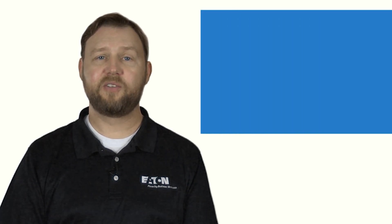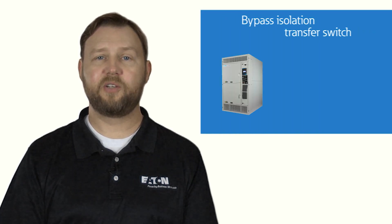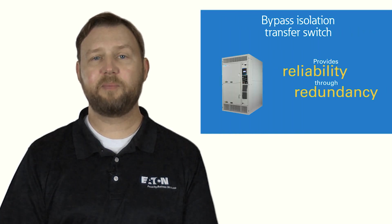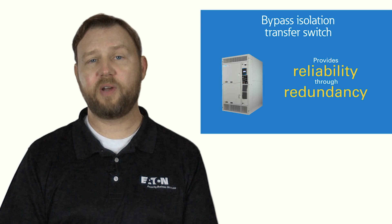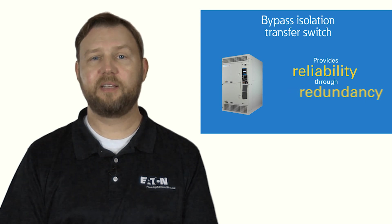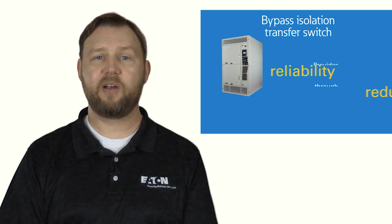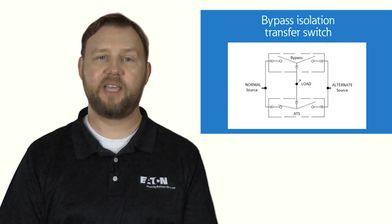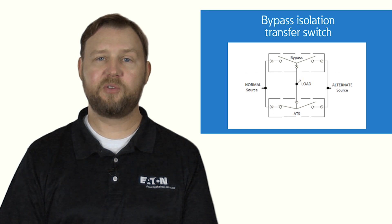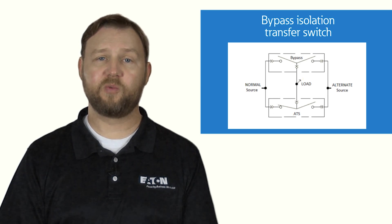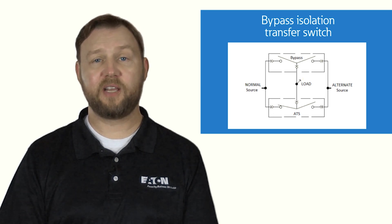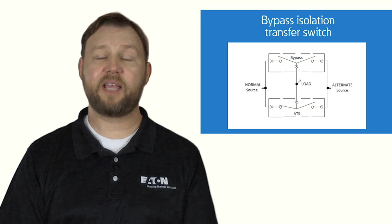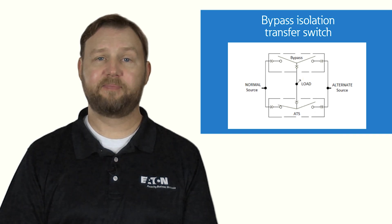A bypass isolation transfer switch addresses these concerns by effectively providing two transfer switches in a single assembly. The primary automatic transfer switch handles the day-to-day distribution of electrical power, while the bypass transfer switch, which can also be automatic, serves as a backup.